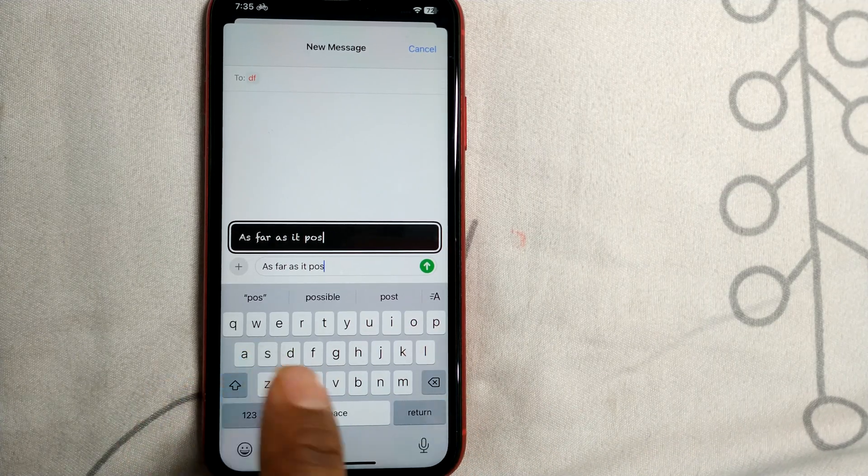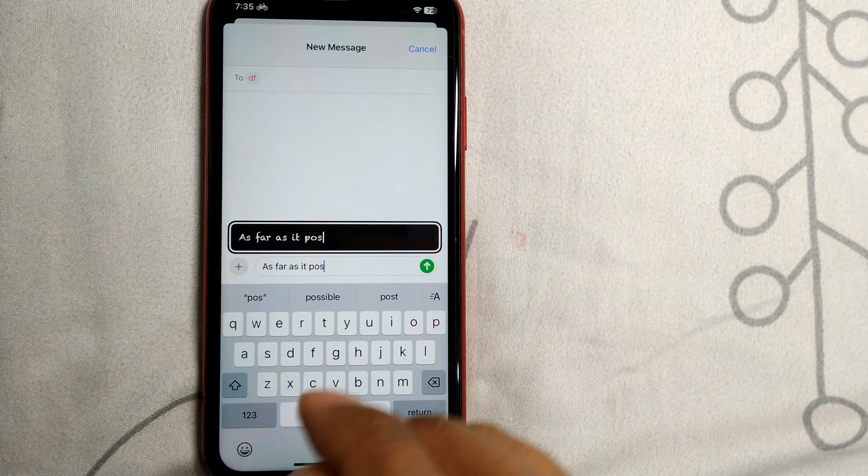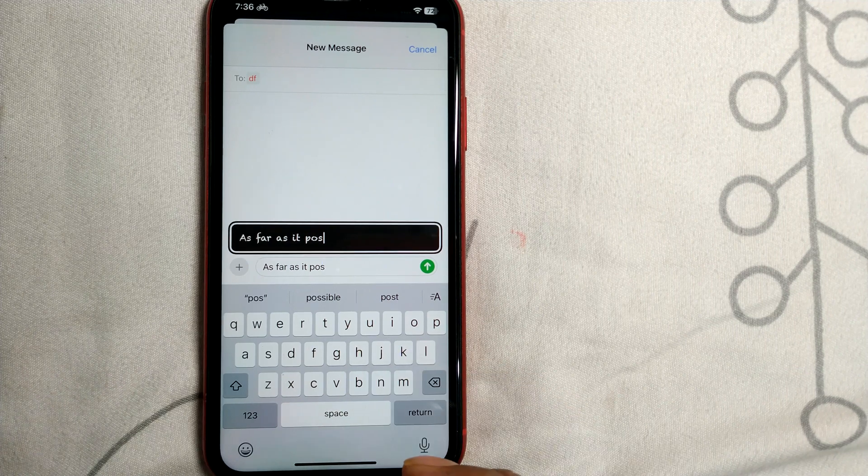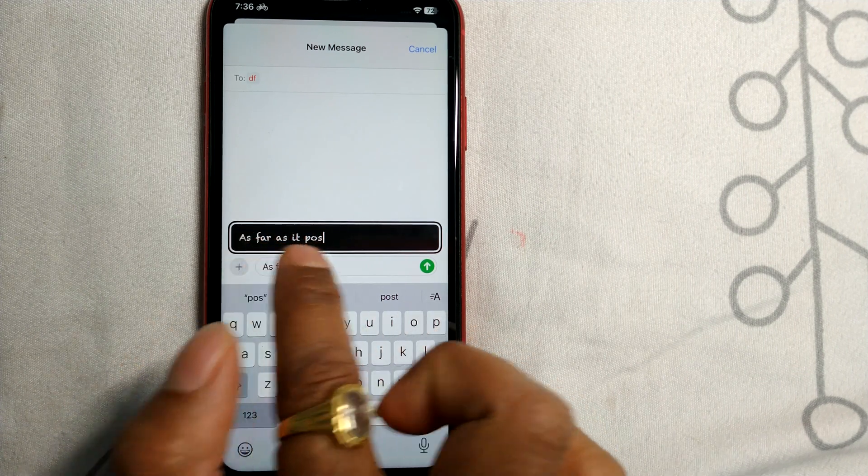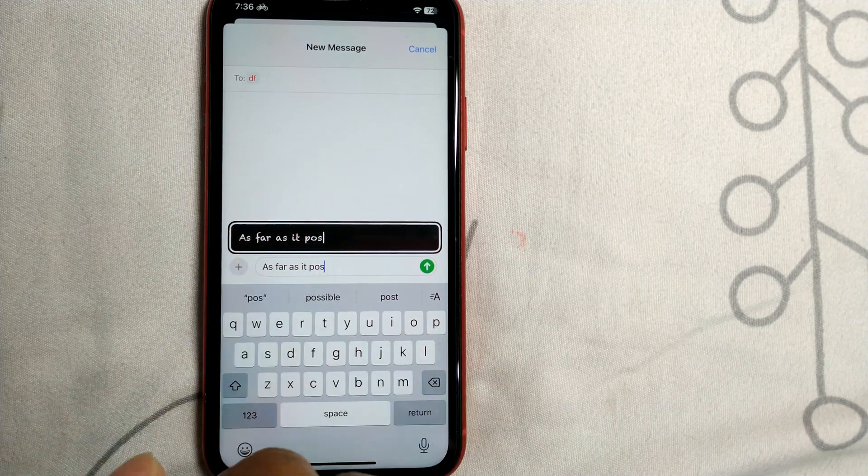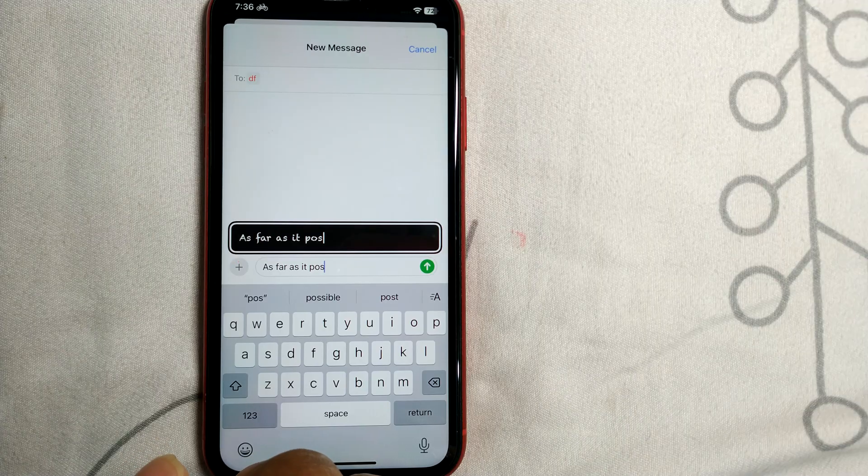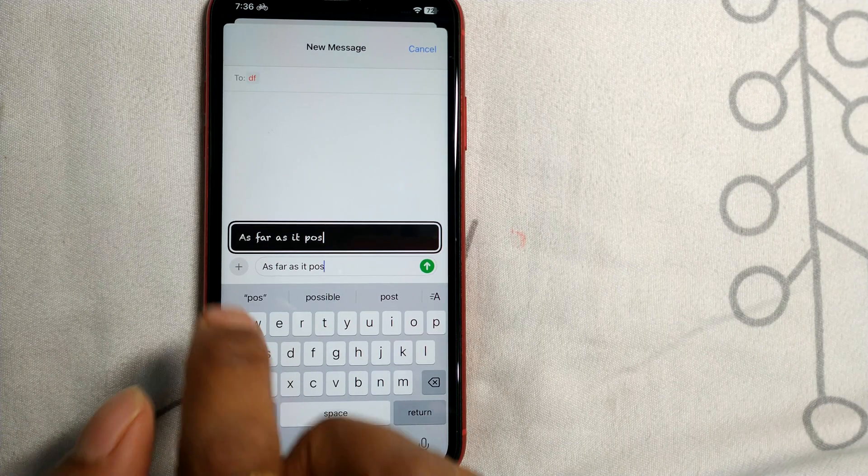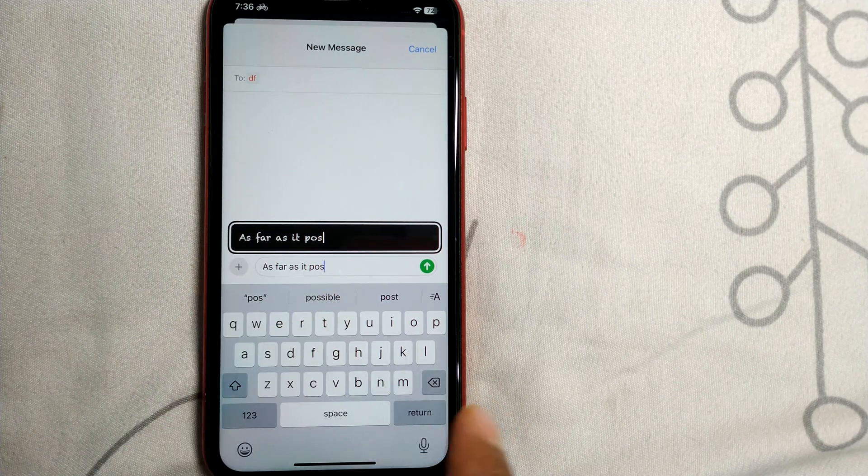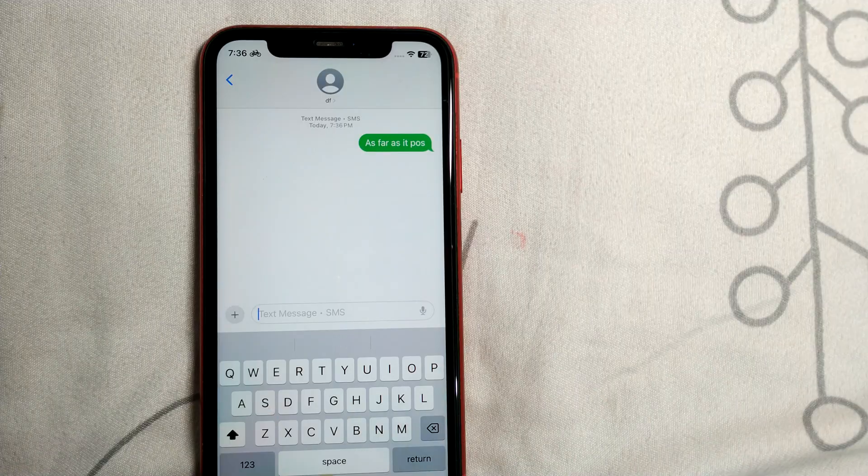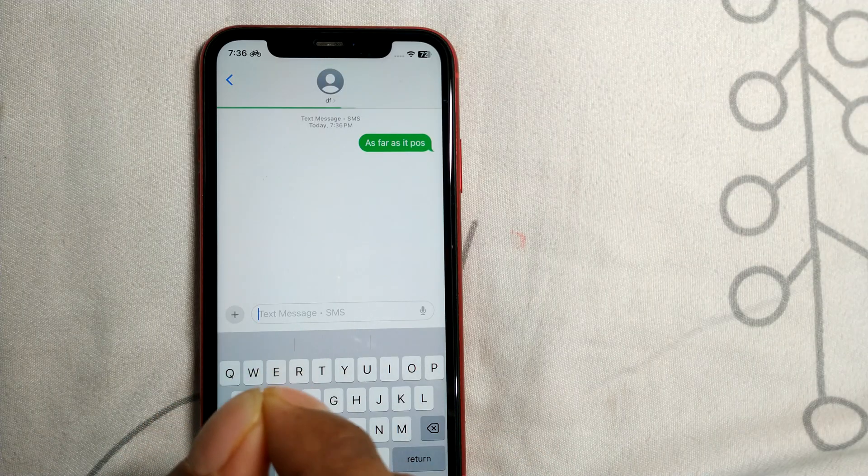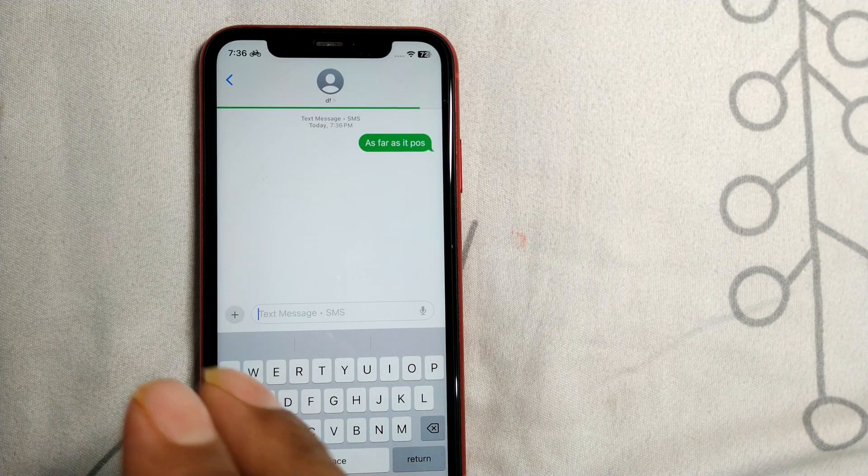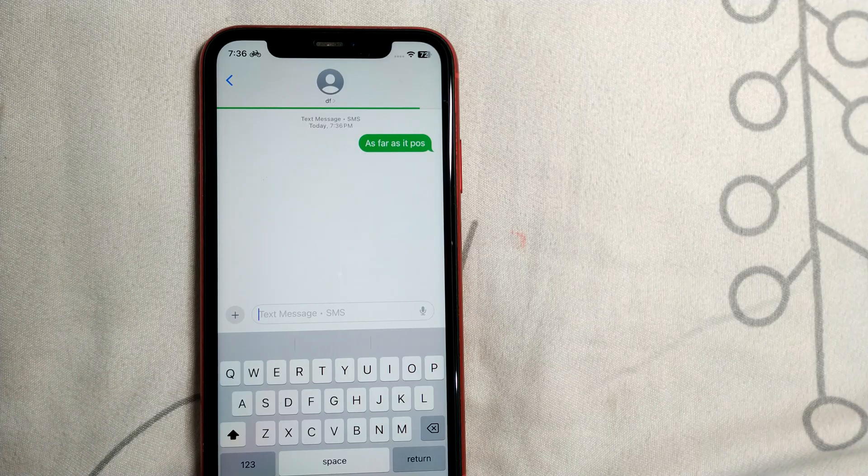But here's the catch: the other person can only see the message in the Chalk Duster font if they have an iPhone. Otherwise, it will appear in normal font. Only iPhone users will receive the message in the font we selected.